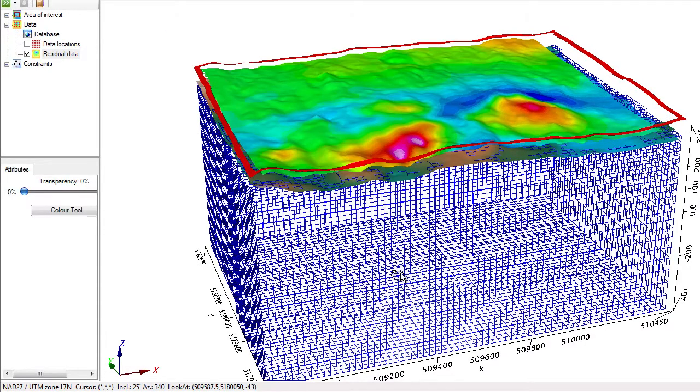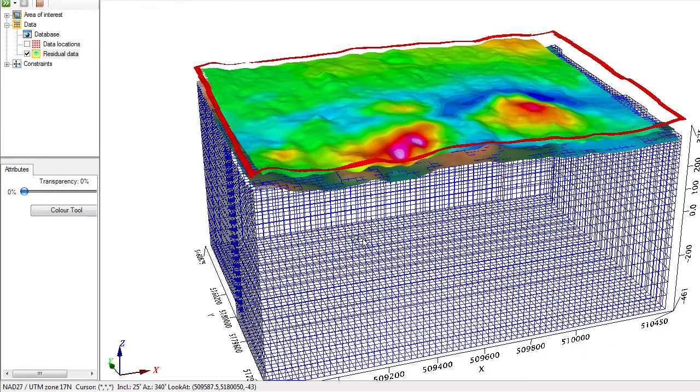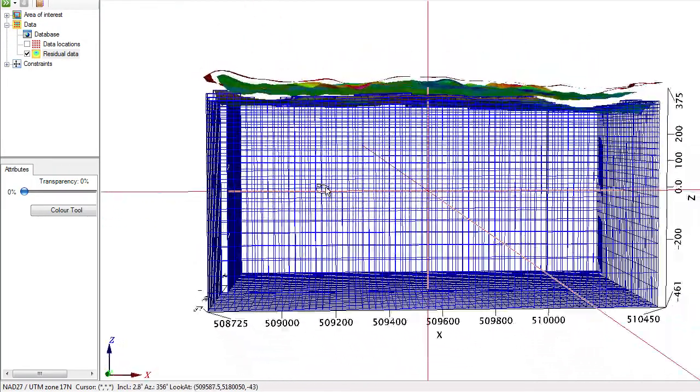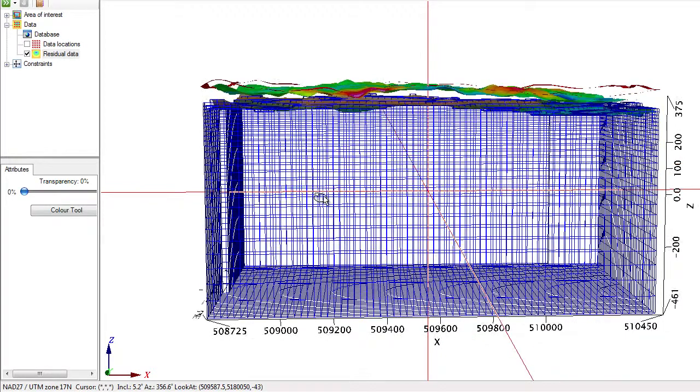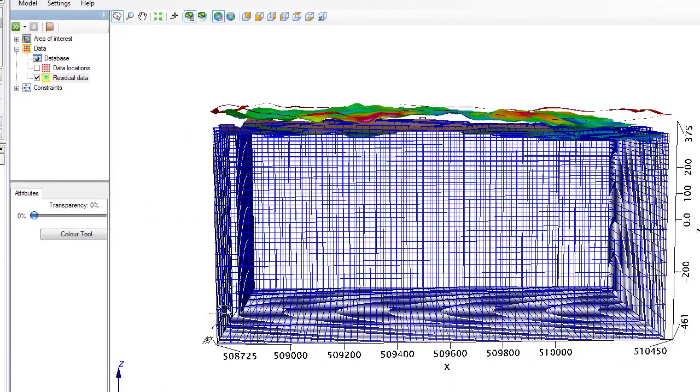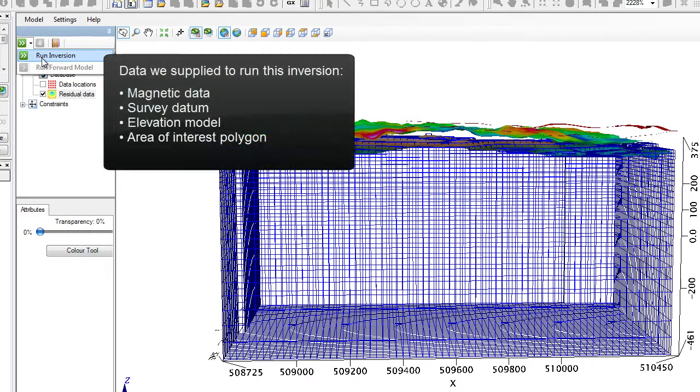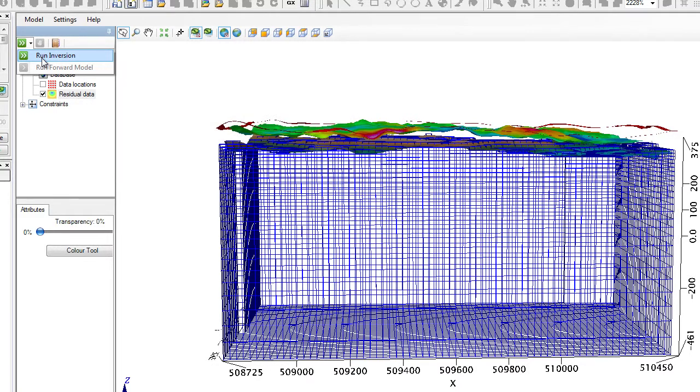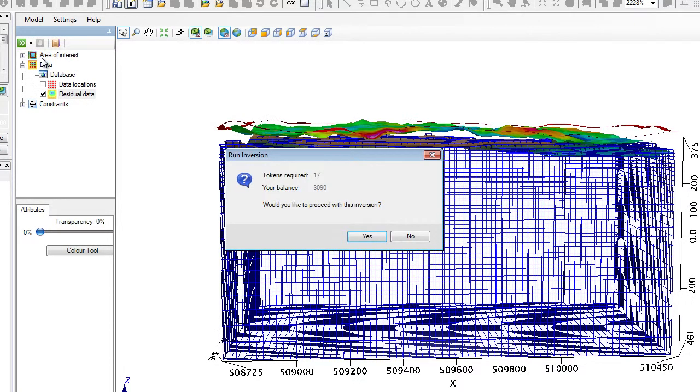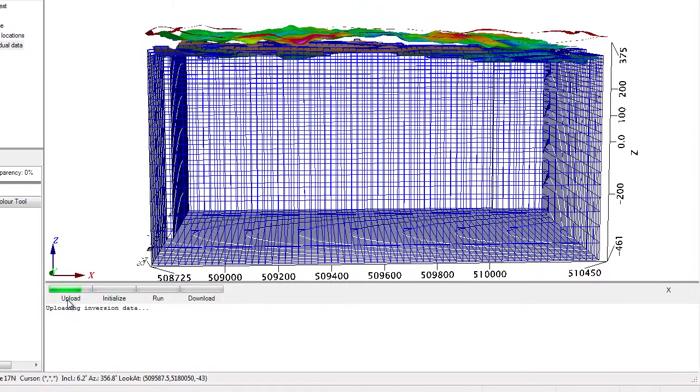I now see the magnetic data draped on the elevation at which it was surveyed. I am ready to go. I can go and model the susceptibility property of this volume of earth. All the magic happens right here. I am ready to run the inversion. Would I not have supplied all the necessary information, the run inversion would have been disabled. The fact that I can run it tells me we have all the information we need. Note, we supplied the magnetic data, the data at which it was surveyed, the elevation model, and we defined the area with the polygon. Those are the only entries that I had to key in. The number of tokens needed to run an inversion is directly proportional to the number of points on the surface of the voxel model. I accept the cost and I move on.